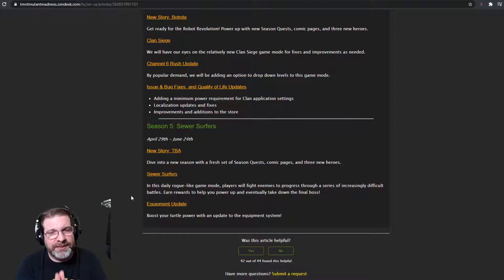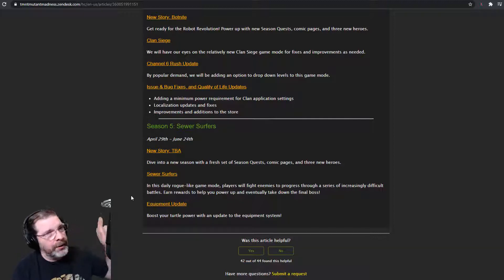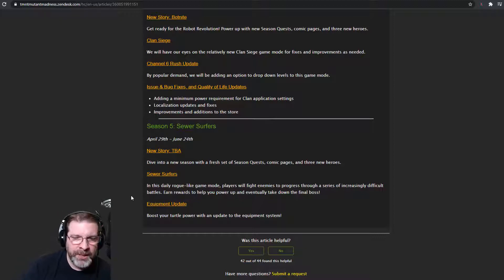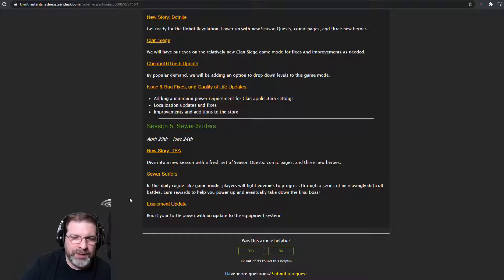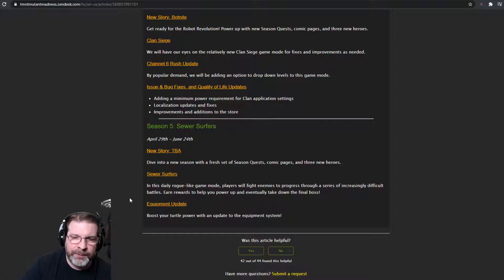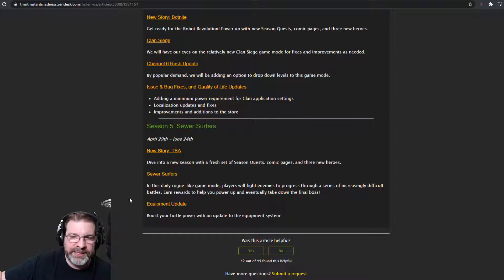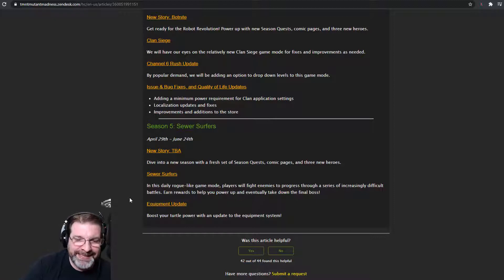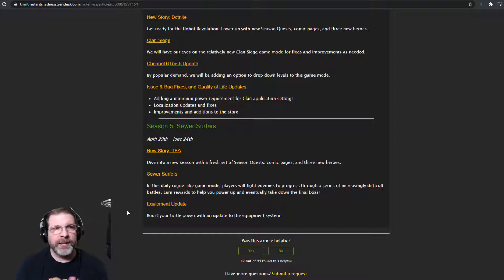If you have not seen my interview with him, I'll go ahead and link it up over here. It was great. Had a great time. Sewer Surfers. In this daily roguelike game mode, players will fight enemies to progress through a series of increasingly difficult battles, earn rewards. To help you power up and eventually take down the final boss.